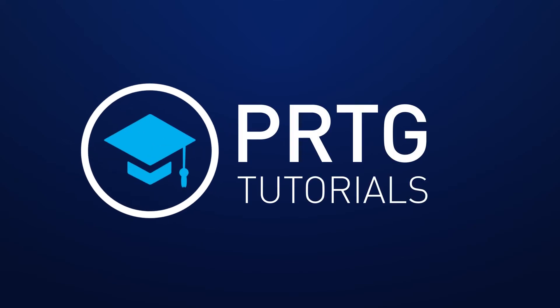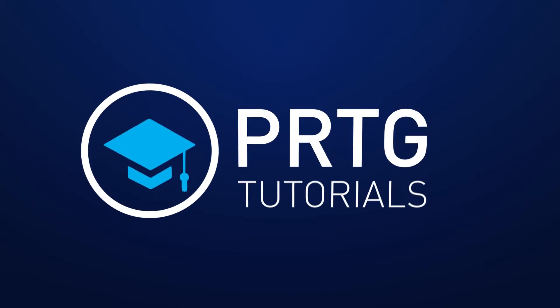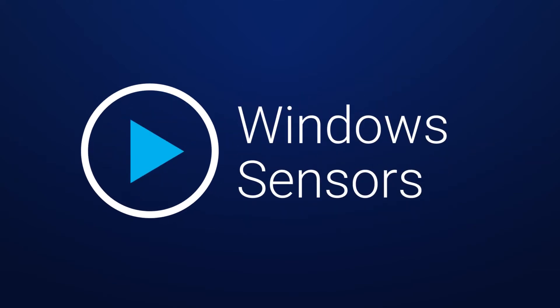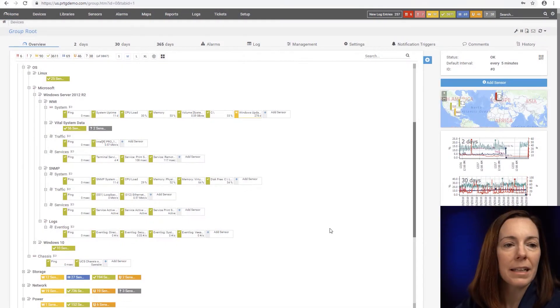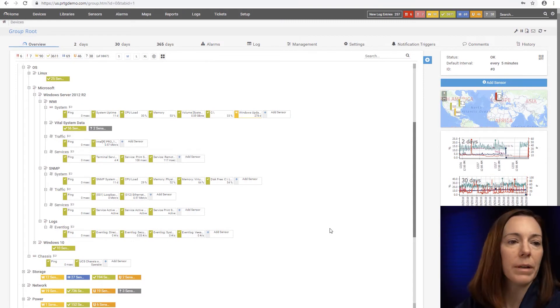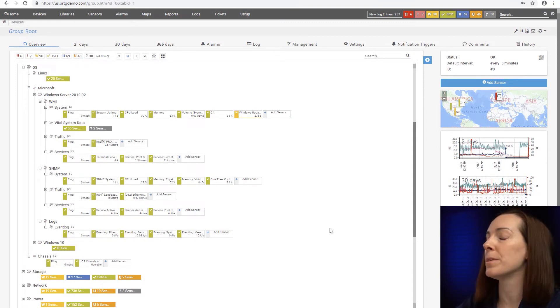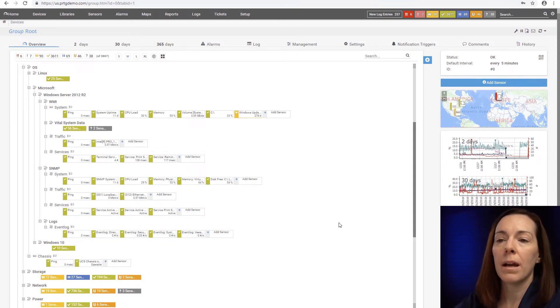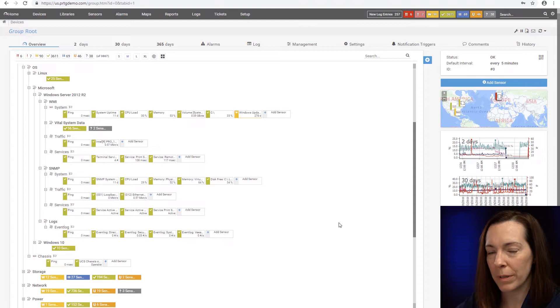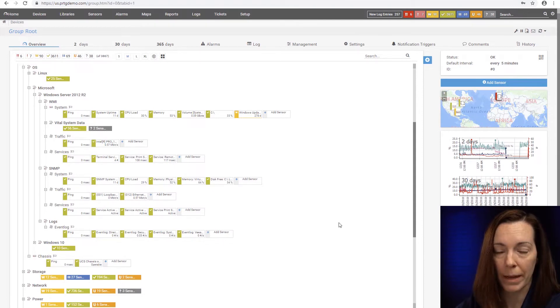We can use both SNMP and WMI sensors with Windows, so let's go take a look. All right, let's take a look at some of our sensors that we use for Windows. When it comes to Windows, there are two ways we can do it through SNMP or WMI.